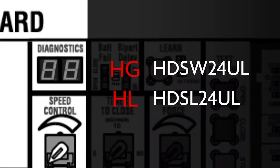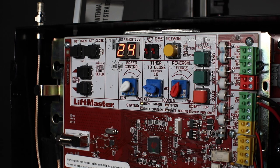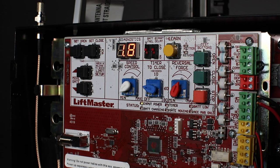HG for the HDSW24UL or HL for the HDSL24UL. This will be followed by 24 for 24 volts, and then the firmware version.